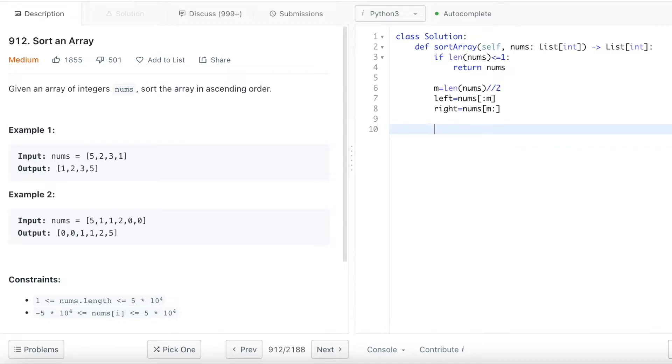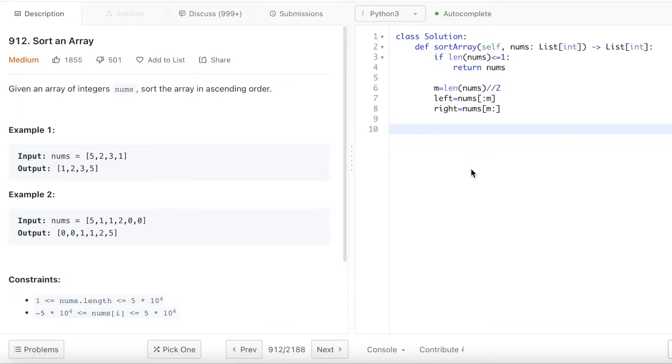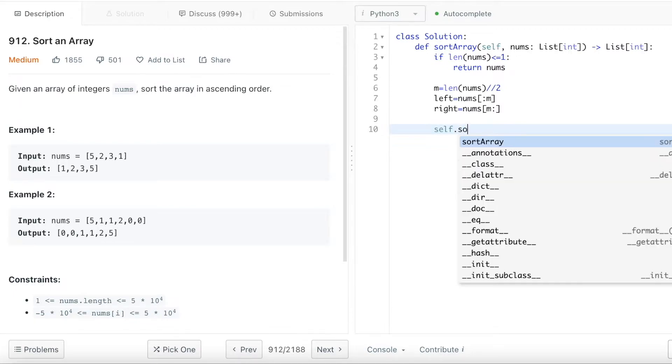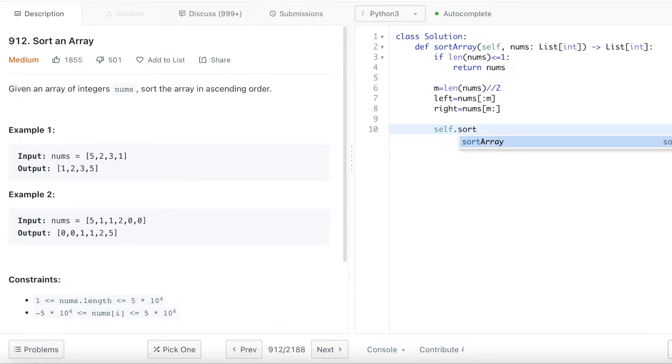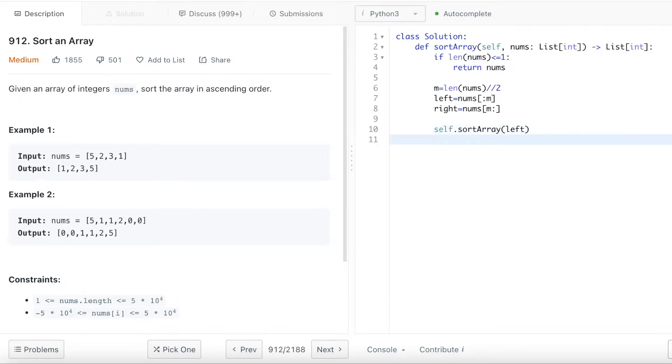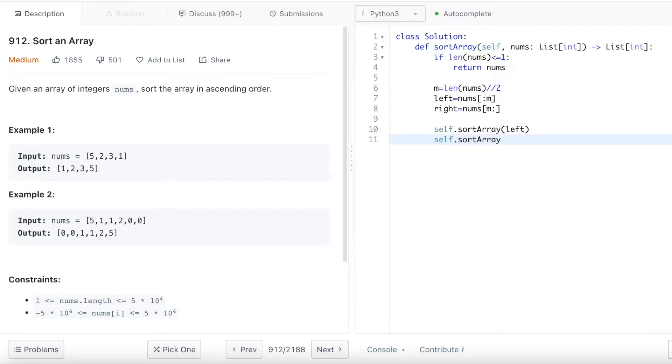And after we divide the array, we'll call the same sort array function to recursively run this function on the rest of the array. So basically how we call the function inside of this function is self.sortArray. And then we're going to call the left and then self.sortArray, and we're going to do this on the right side. And once we sort the left and sort the right, we'll get the result.